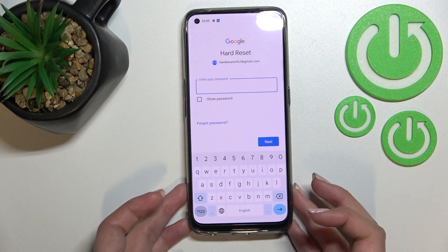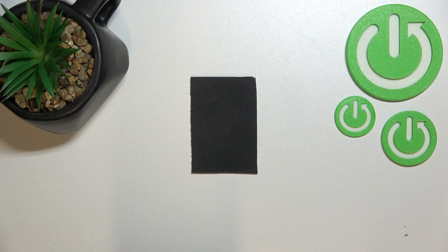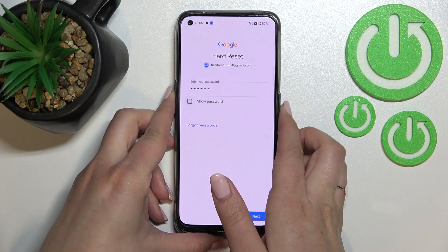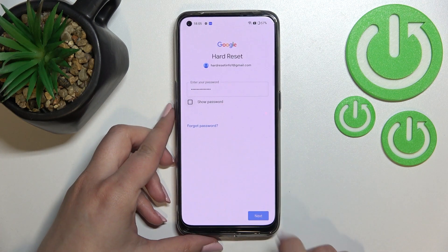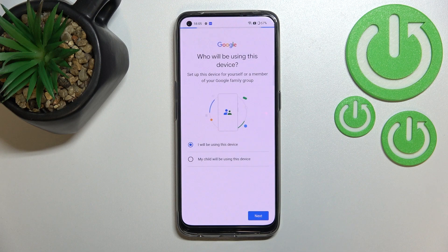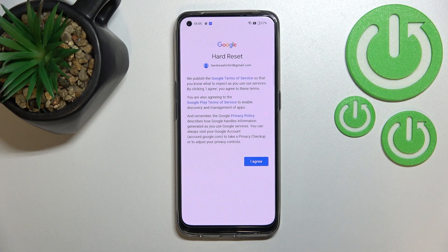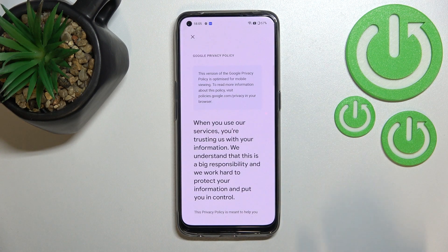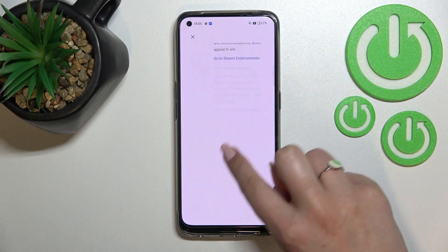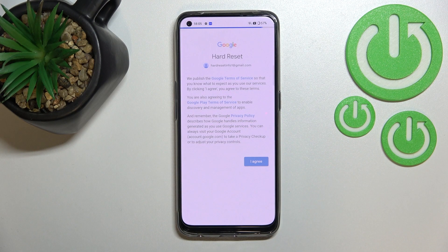Right now we can enter the password — let me do this off screen. Next, we have to decide who will be using this device, so I'll stick with the first option. Here we've got Google's Terms of Service and Privacy Policy — we can tap on it and read all the info we need. Let's tap on I Agree after reading.